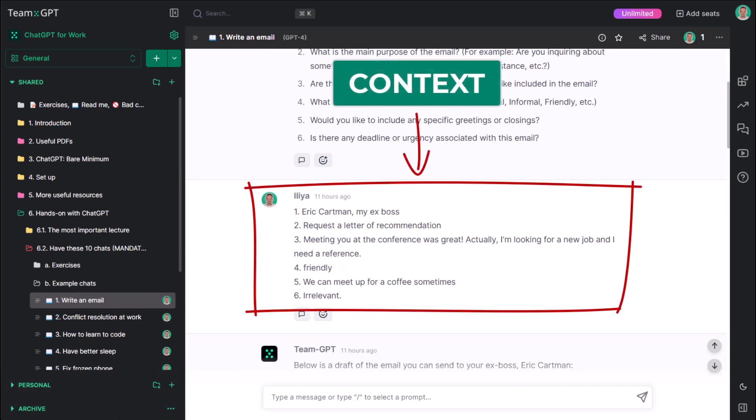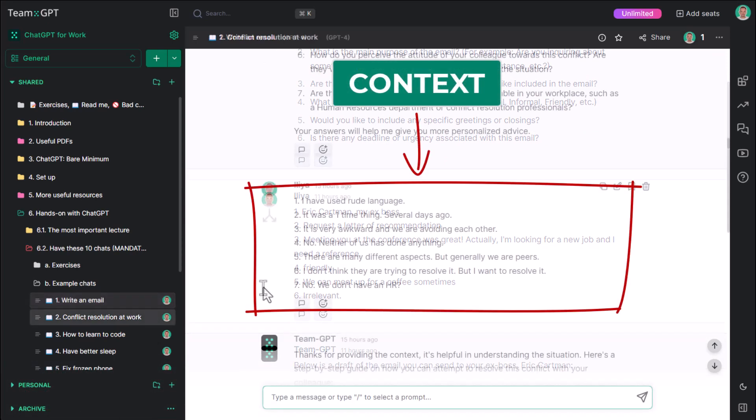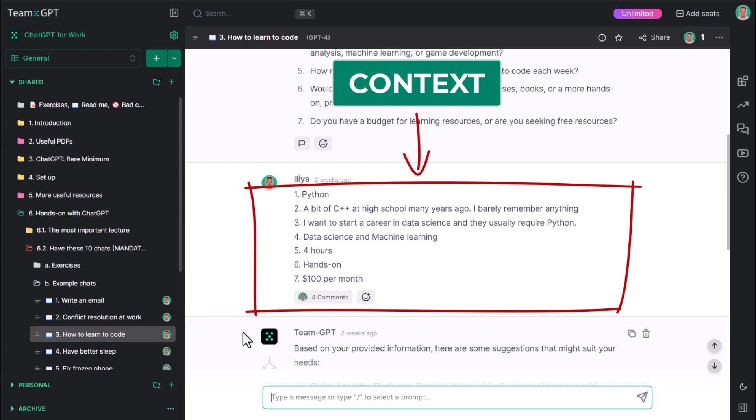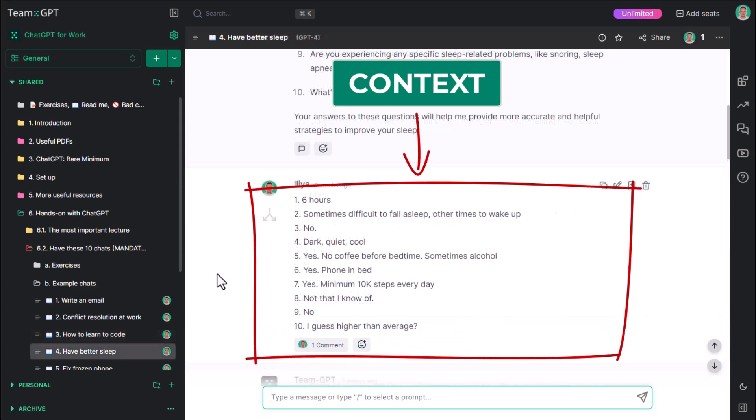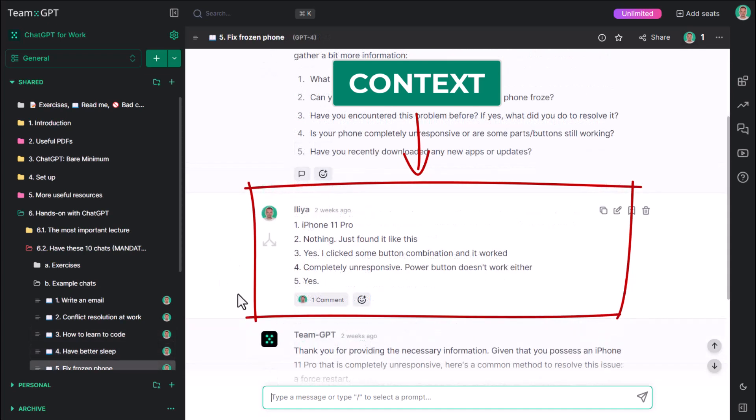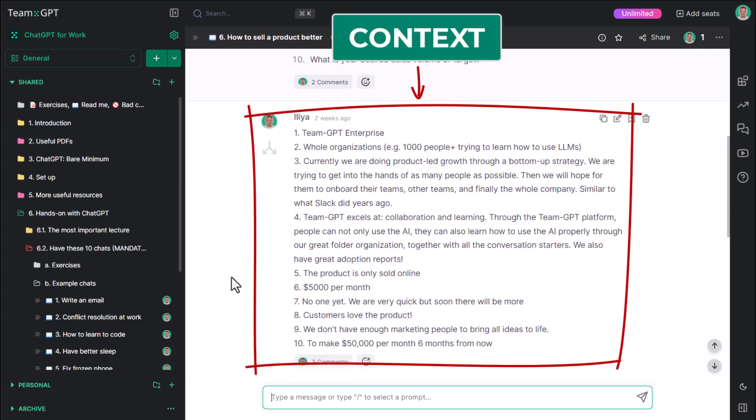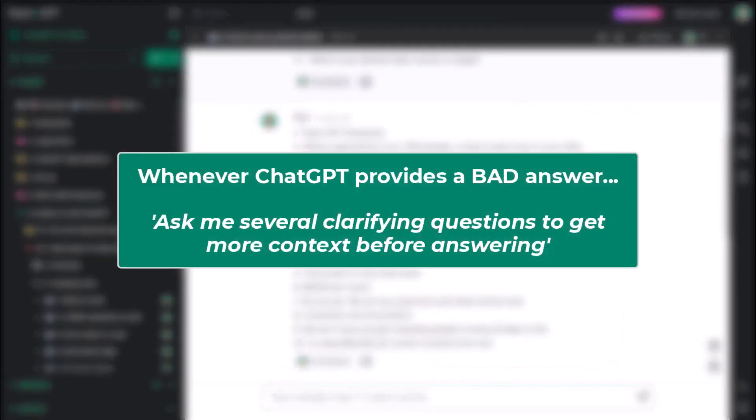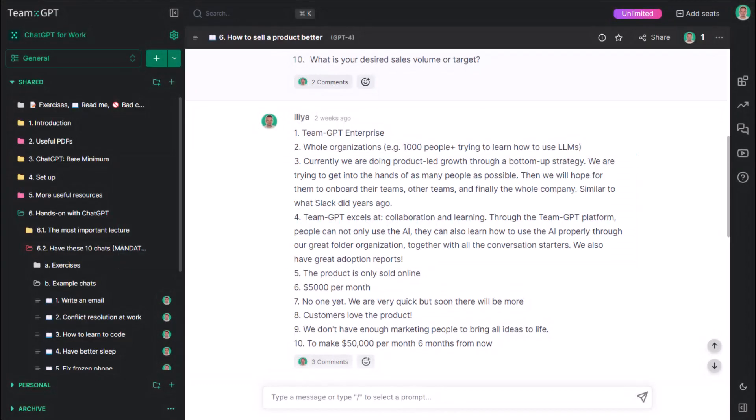In all 10 or more of these chats you just had, you have added a lot of context by answering the questions. This was achieved through the simple follow-up prompt: Ask me several clarifying questions to get more context before answering. Whenever ChatGPT provides a bad answer, feel free to go back to this first interaction and ask the AI for several clarifying questions. This is how you will ensure you will never have a bad chat again.